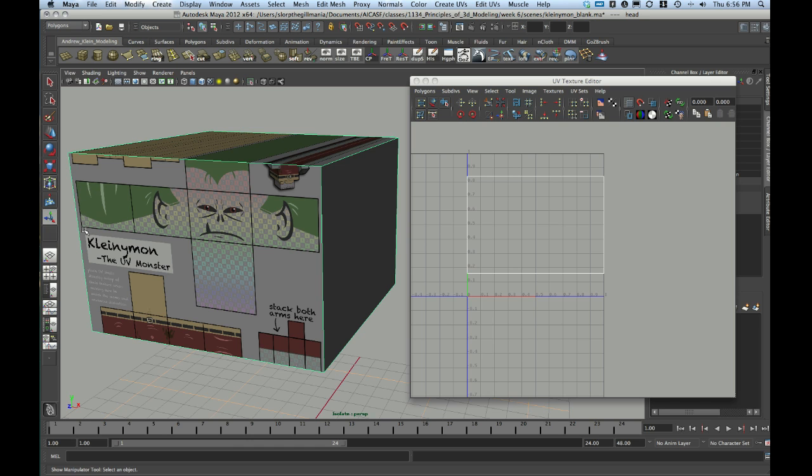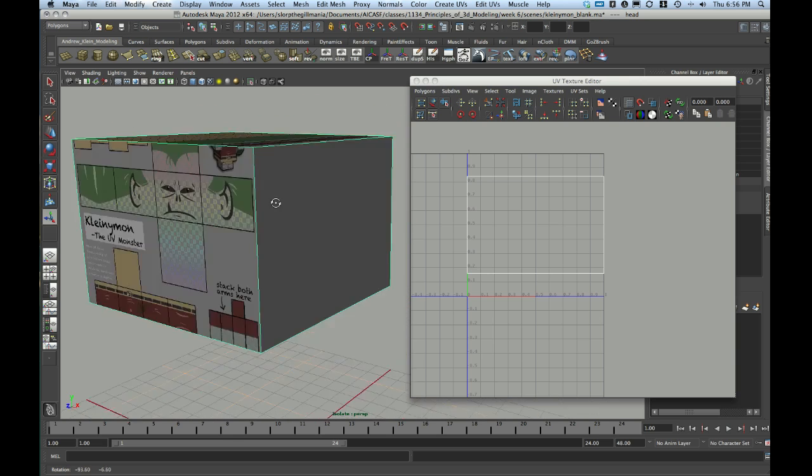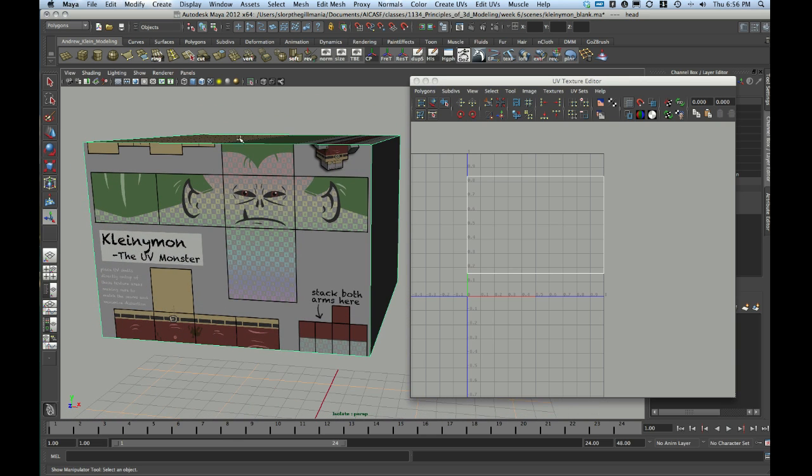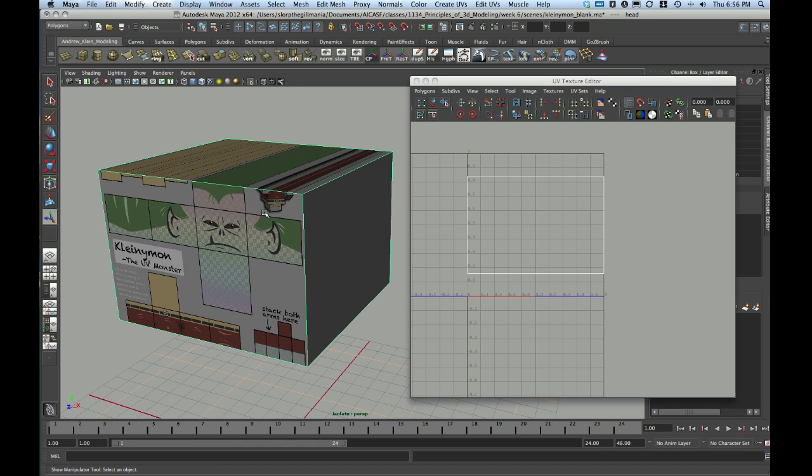However, the edge above each ear, the edge above the back of the head, and the edges along the bottom all need to be cut. Additionally, I'm going to cut the edge behind the character's left ear. That's going to create cuts in the proper places where I can eventually unfold this out. Does it make sense yet? Watch me do it.